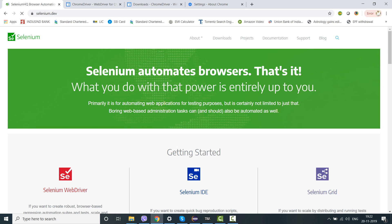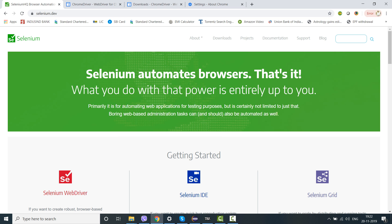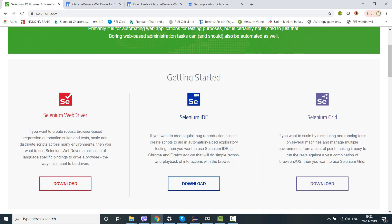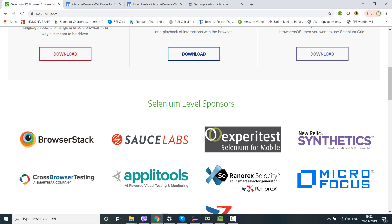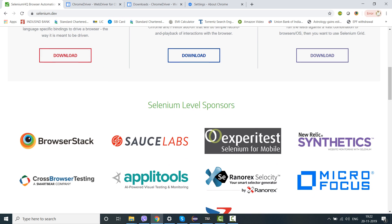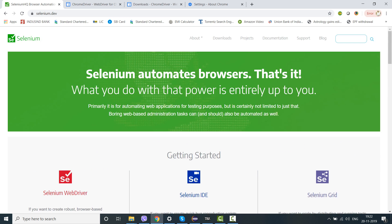Now it is selenium.dev - seleniumhq.org has become selenium.dev. I'm not sure whether this is exactly in a beta phase website and it might switch to the previous one, but as of now, change is the only permanent thing. Okay guys, I'm signing off. Thank you so much.